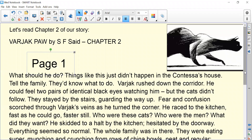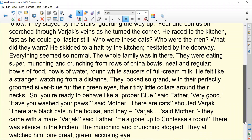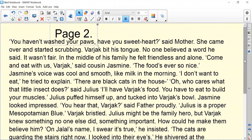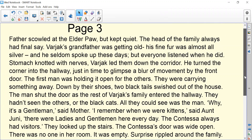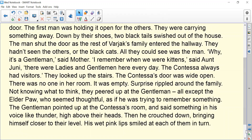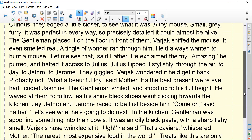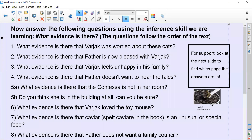We are going to use our story again to answer some questions. I'm scrolling down so that you have the text on your screen. Hopefully you know chapter two very well by now. Our lesson today is all about answering questions using evidence — our inference skill of using evidence.